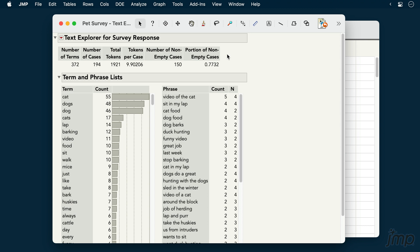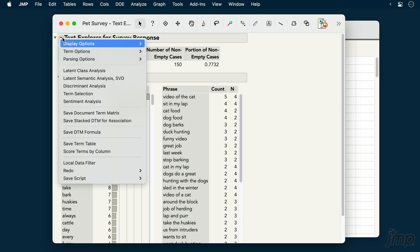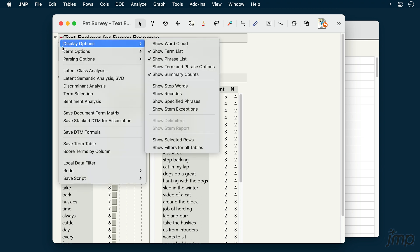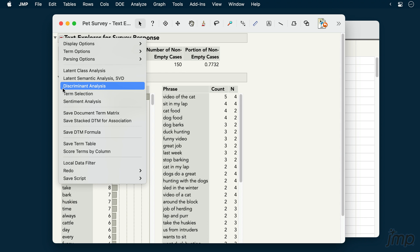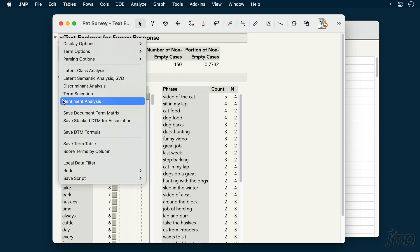TextExplorer in JMP Pro includes a number of advanced text analysis techniques under the red triangle. We can't review all of these here, so let's look at just one as an example of how text analysis works in JMP.